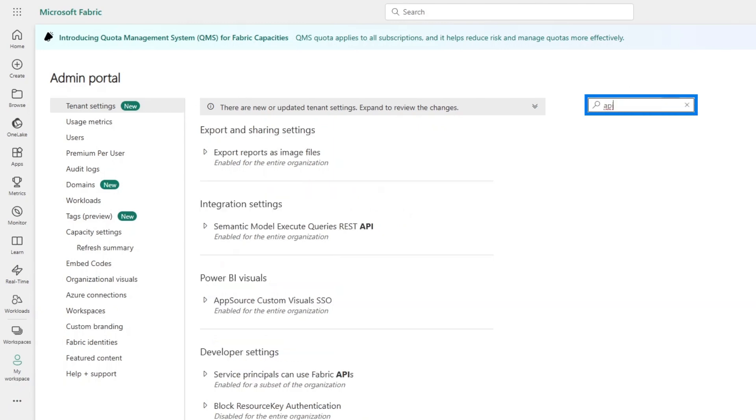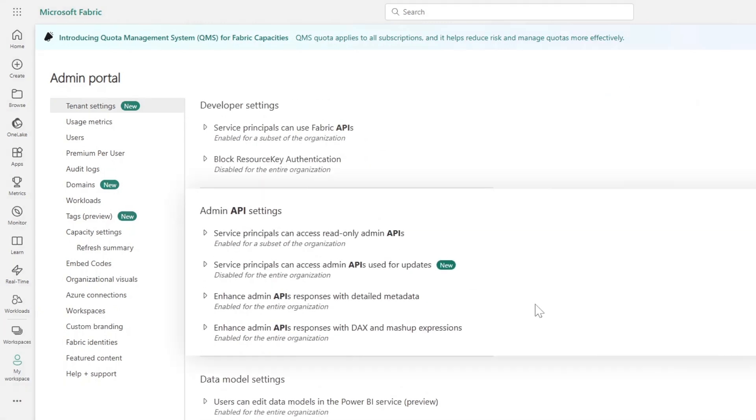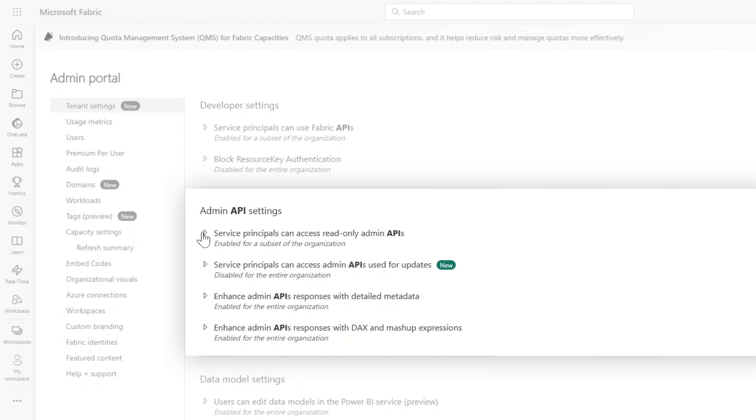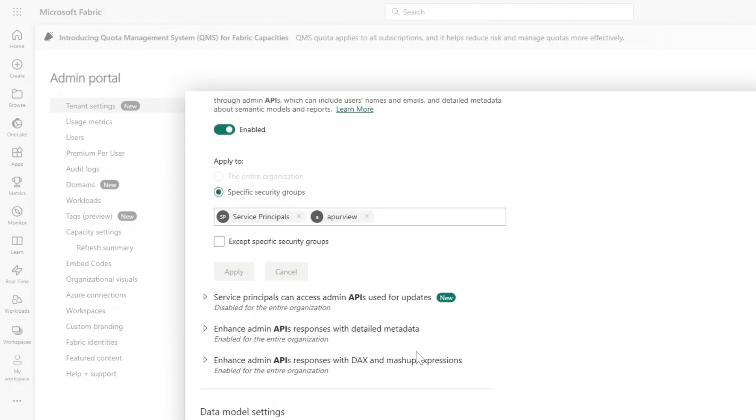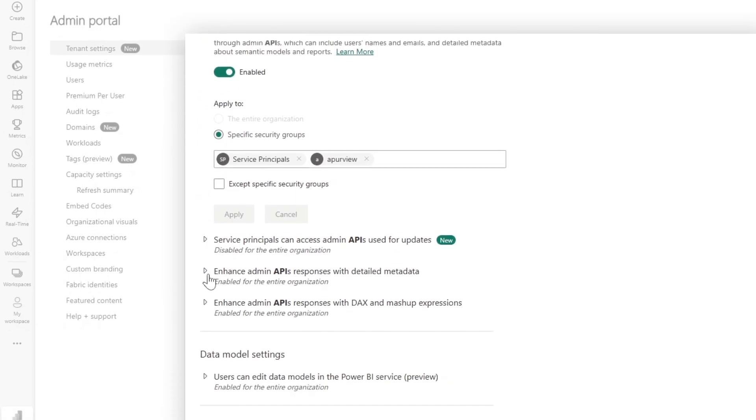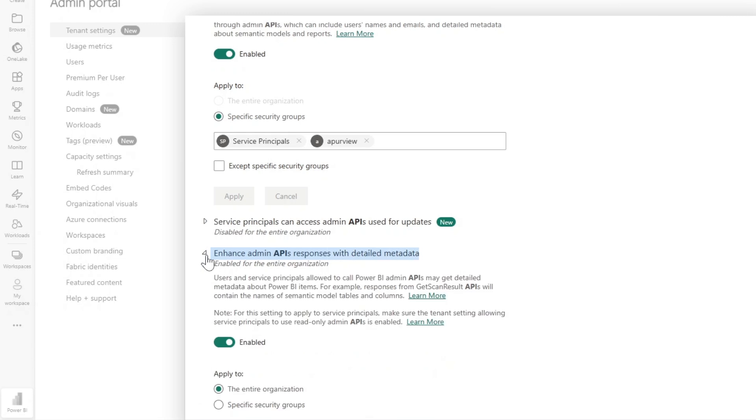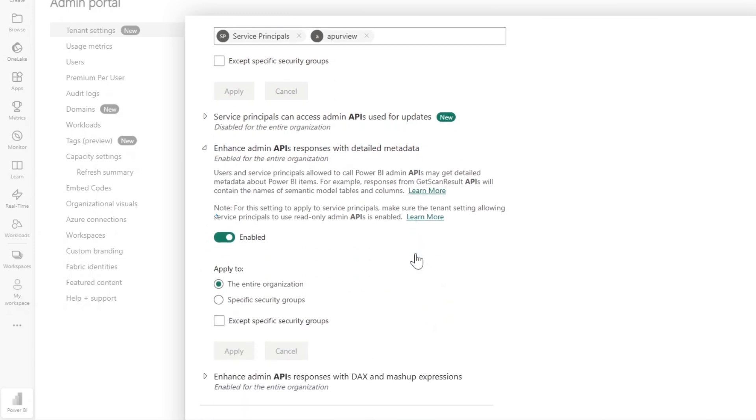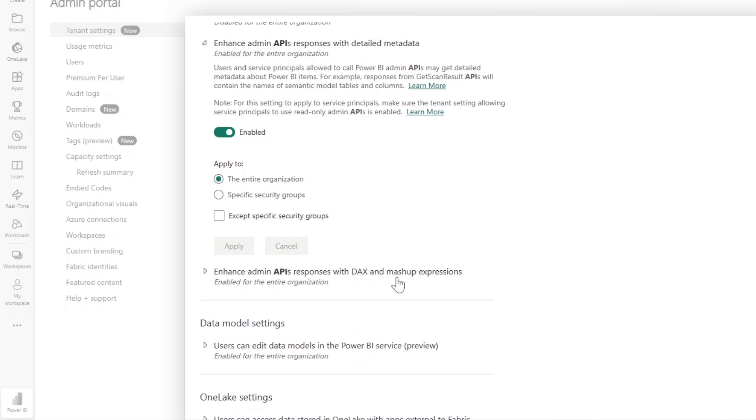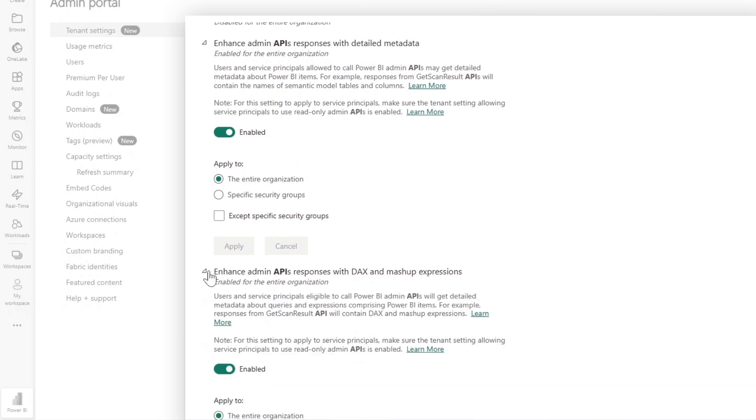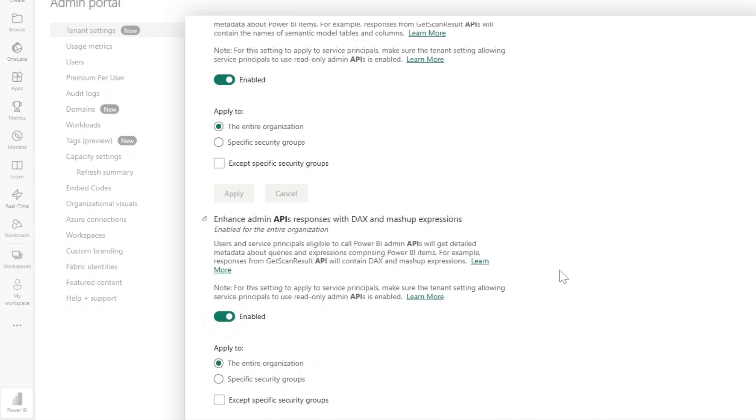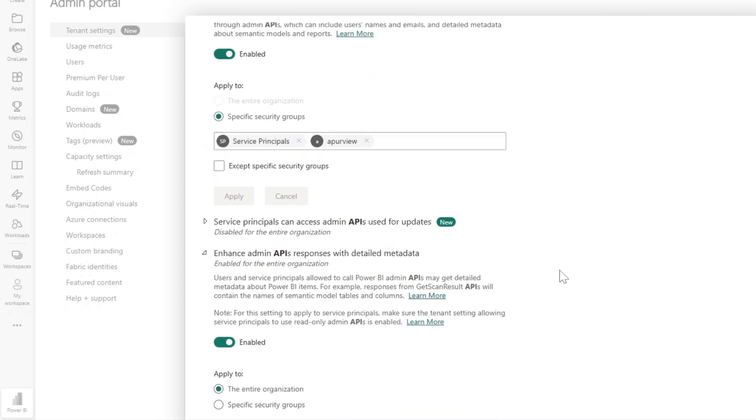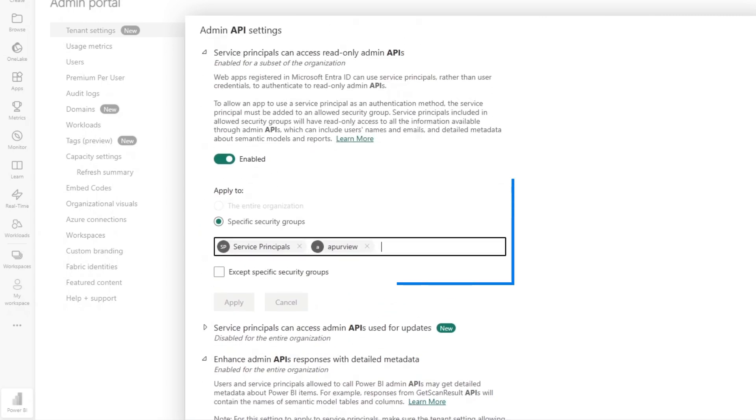Go to tenant settings and search for admin APIs. Make sure that service principals can access read-only admin API - that's enabled. I also need to open up the enhanced admin API responses with detailed metadata. That's already enabled for the entire organization. Then I want to enable enhanced admin APIs responses with DAX mashup expressions.